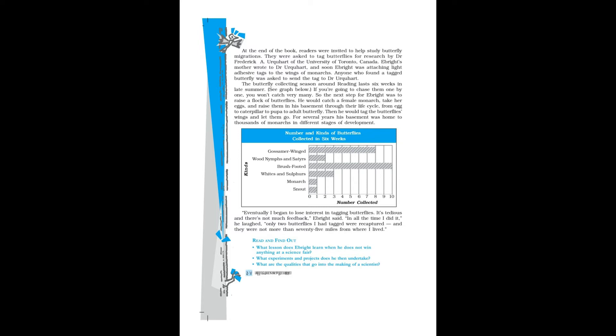The butterfly collecting season around Reading lasts six weeks in late summer. If you are going to chase them one by one, you won't catch very many. So the next step for Ebright was to raise a flock of butterflies. He would catch a female monarch, take her eggs, and raise them in his basement through their life cycle from egg to caterpillar to pupa to adult butterfly. Then he would tag the butterflies' wings and let them go. For several years his basement was home to thousands of monarchs in different stages of development.